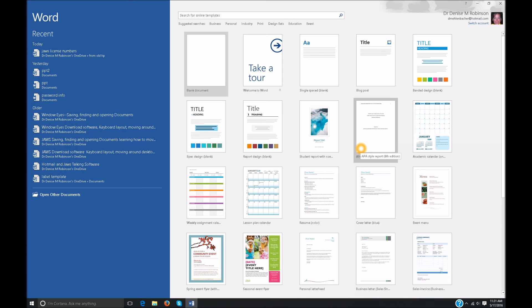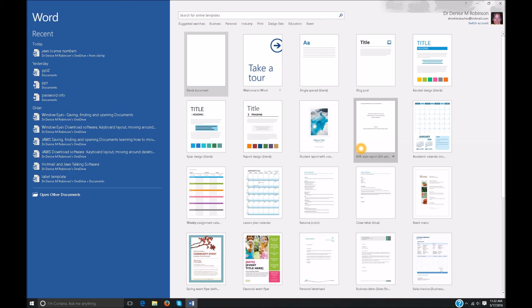So when you get into Word you actually get into a grid view. Blank document happens to be the first document. Sometimes talking software tells you that, sometimes it doesn't. So it's just a walk of faith. I always tell my students never give up when it opens and JAWS does not say anything. Insert tab always tells you exactly where you're at. So let's go ahead and just do an insert tab. Document grid. Navigate with left and right, up and down arrow keys.